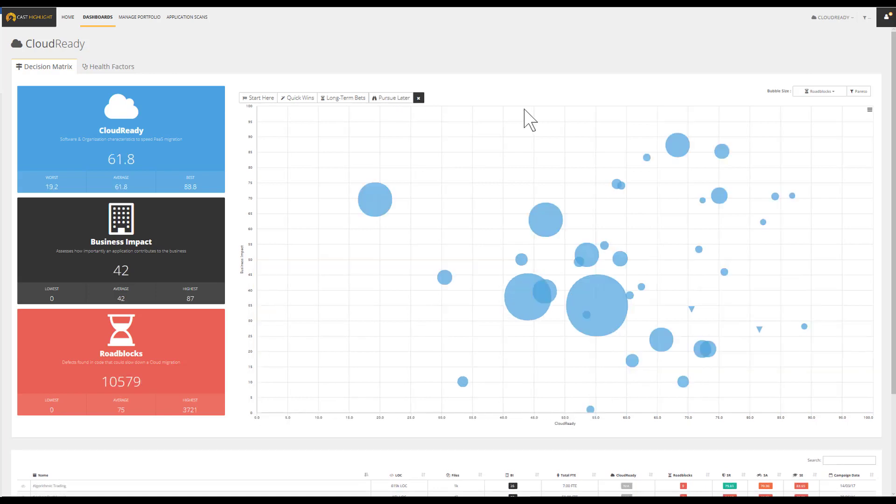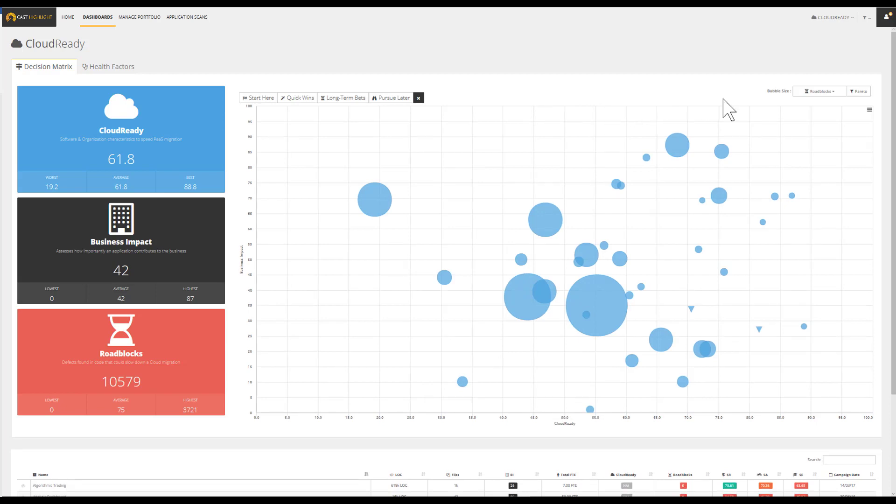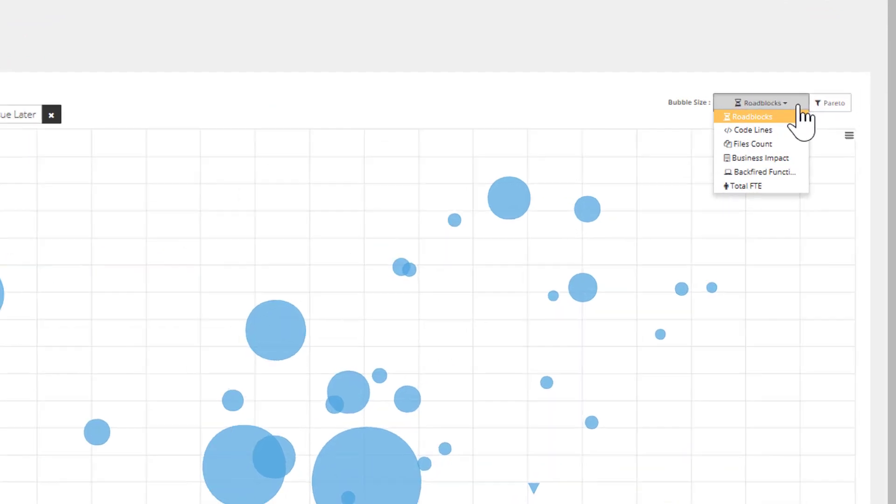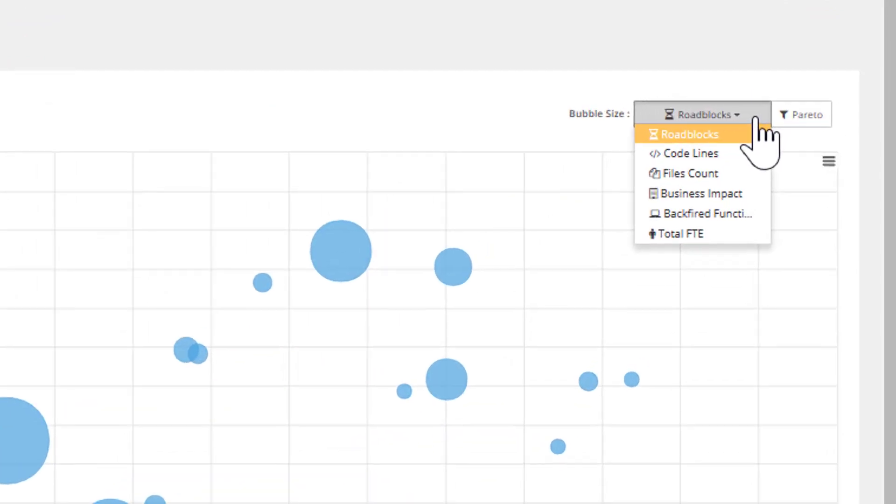As part of a cloud migration analysis, it's critical to measure the health and cost of the application portfolio. In addition to the technical eligibility and business impact metrics, Highlight identifies areas such as cost using the number of FTEs responsible for maintaining the portfolio.